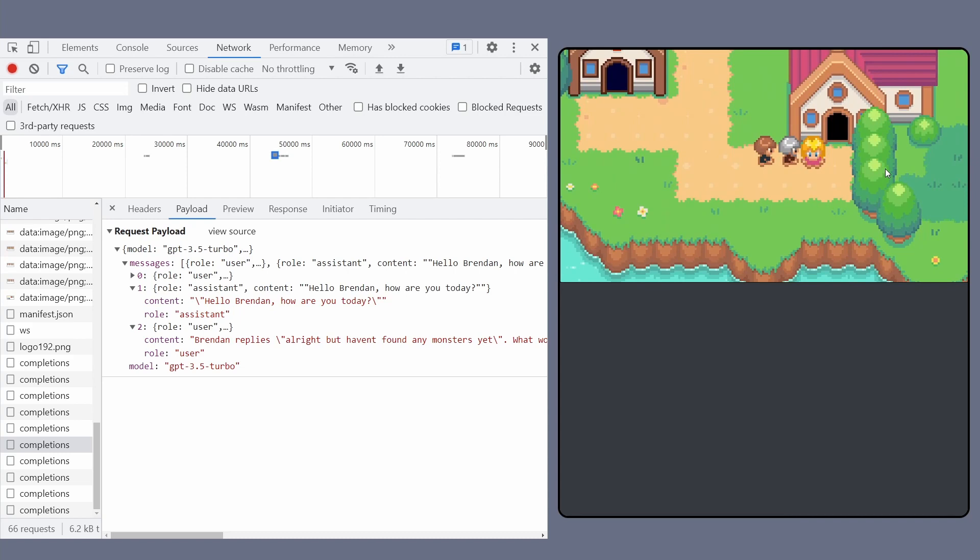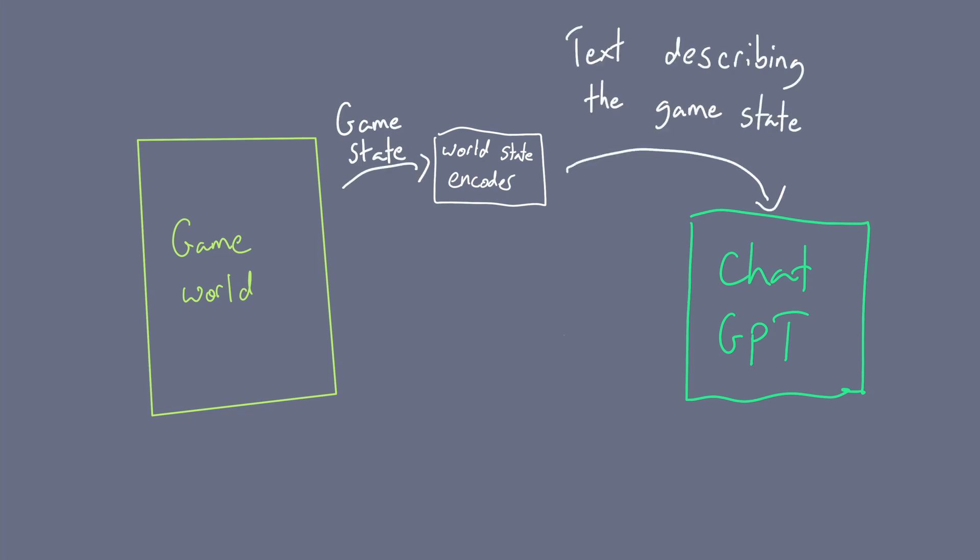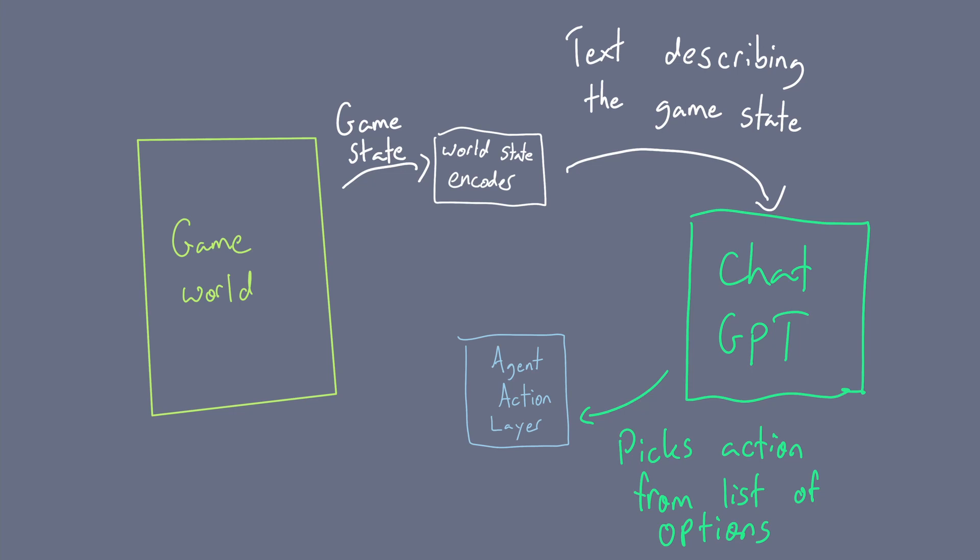Now, when this actually starts to get interesting is when we turn this into a two-way relationship. So not only is the NPC character aware of the game world, but they can also take actions to change it. We draw this out in a diagram, it might look something like this, where we have our game world, this is everything you interact with as the player. Then we have an additional layer called like the world state encoder, which takes what is happening in the game and encodes it into a text form that ChatGPT can understand. Then we'd create a list of actions that the NPC character can pick from to decide what they want to do. This would be fed into the agent action layer, which would then have their character try to perform the relevant action.